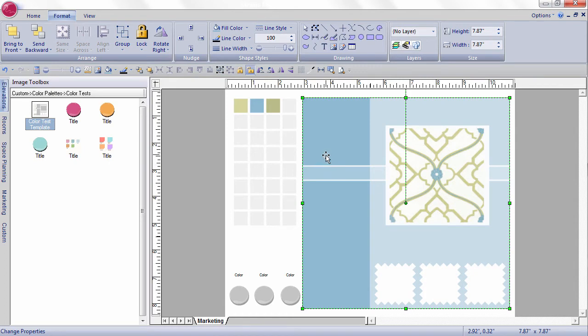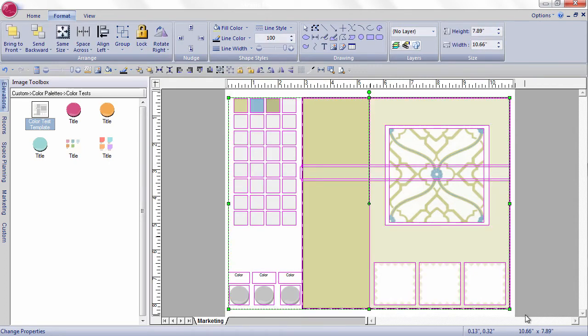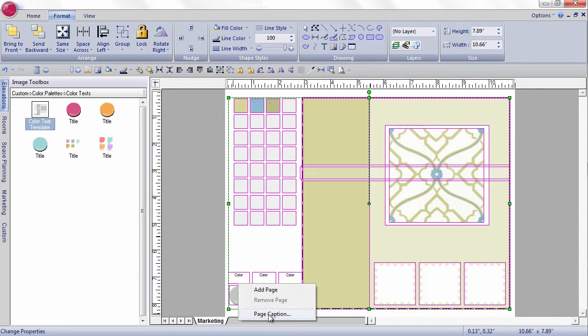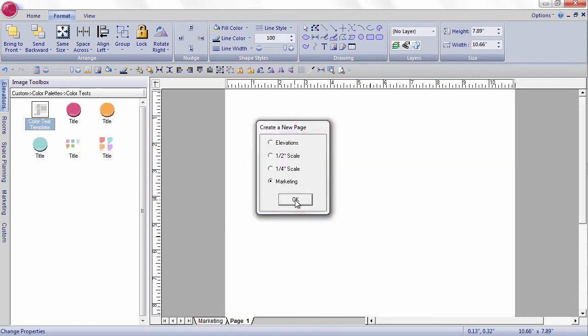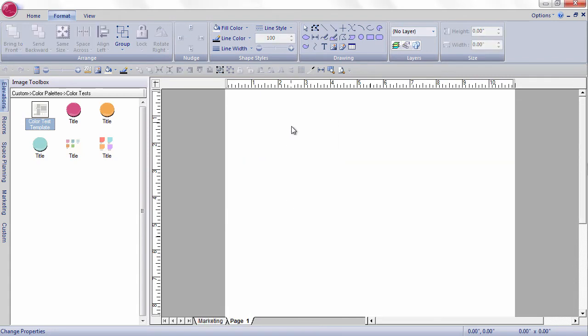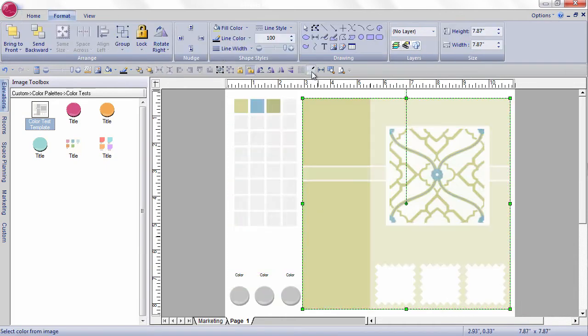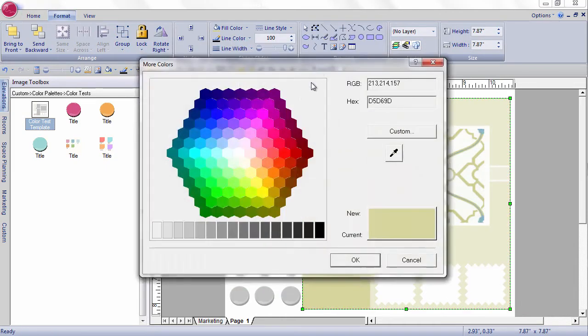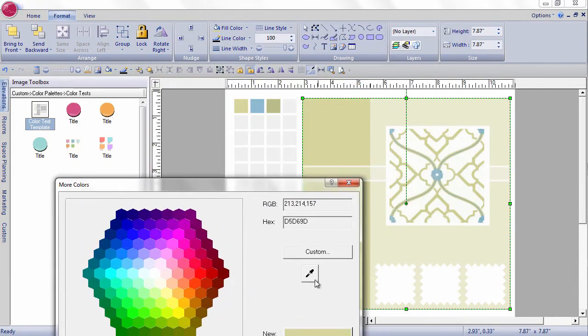This is something that you can do in front of your client. Copy. Add another drawing space. And I am in the marketing drawing scale. And this one I'm going to put the blue background on.